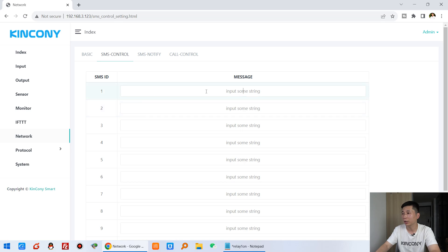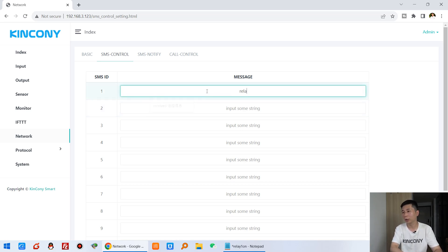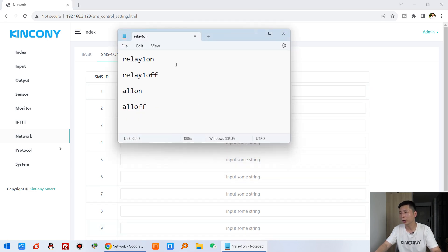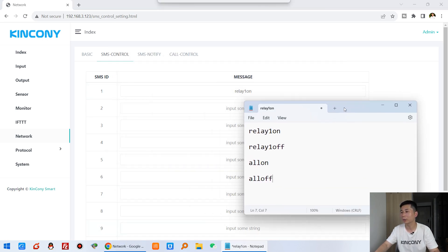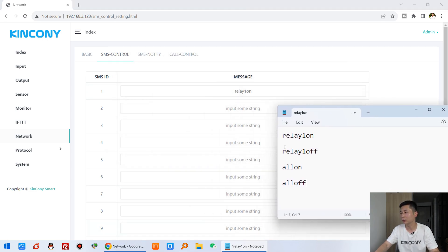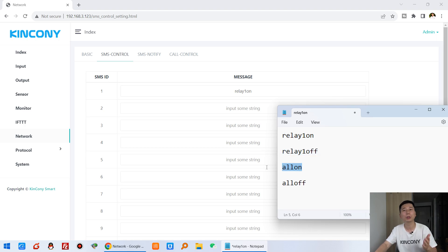Here you can create your own commands. You can see there is a list of up to 64 commands. For example, I can create relay one on, relay one off, all relay on, and all relay off.